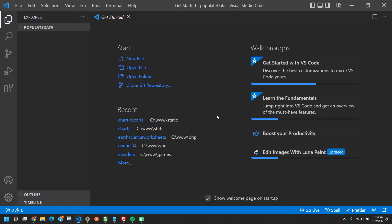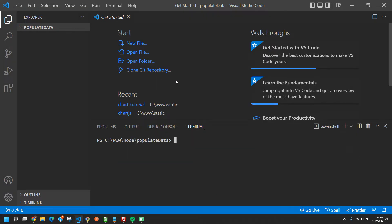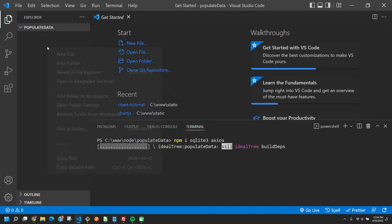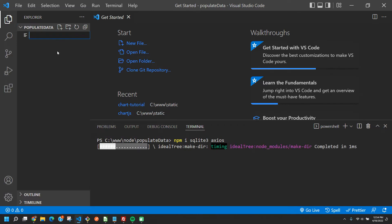Today I'm going to be showing you how to create and populate a users table with real data using Node.js. The first thing we're going to want to do is run npm install sqlite3 axios — that's going to give us the sqlite3 and axios npm packages.